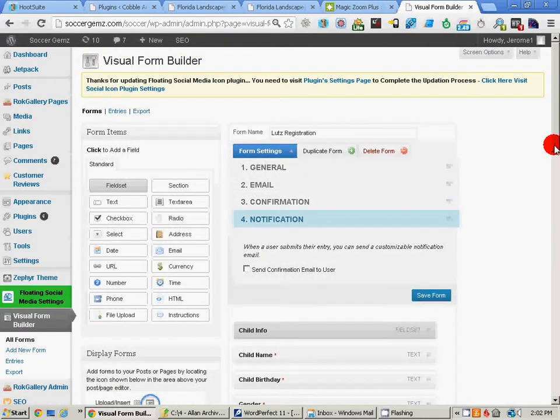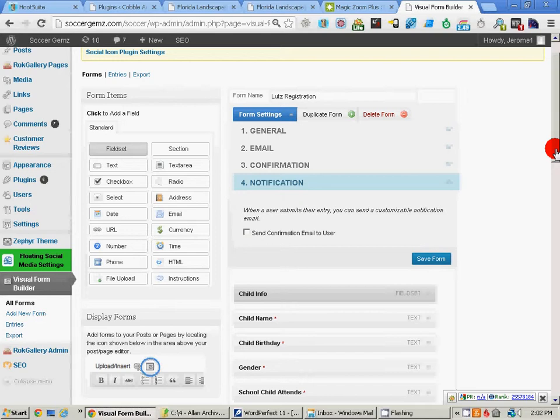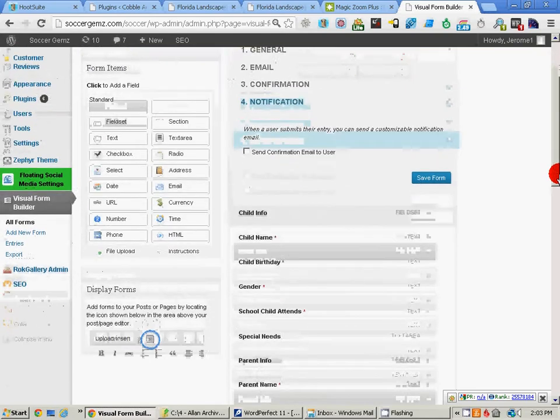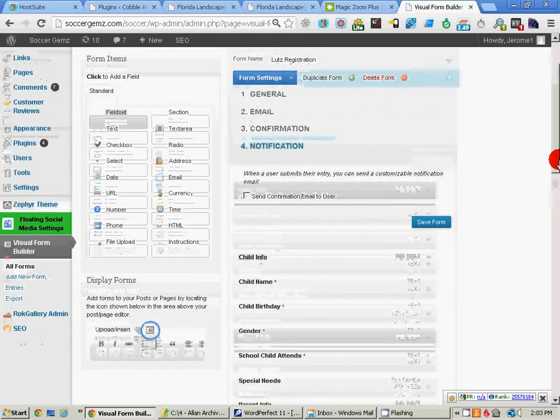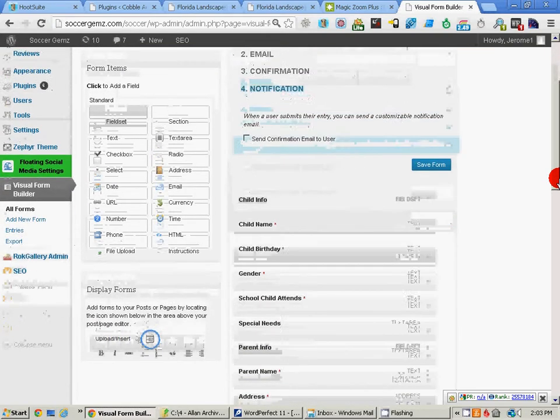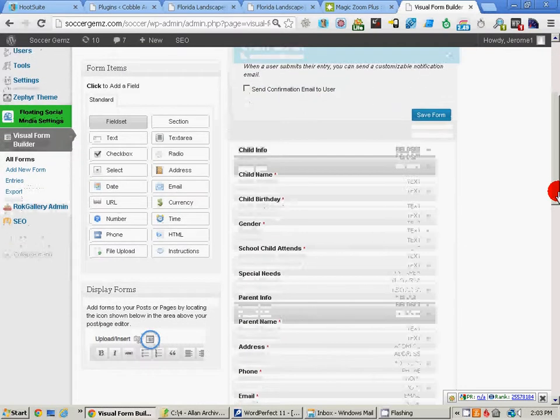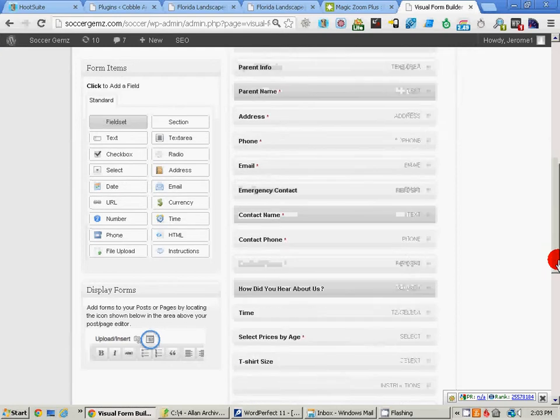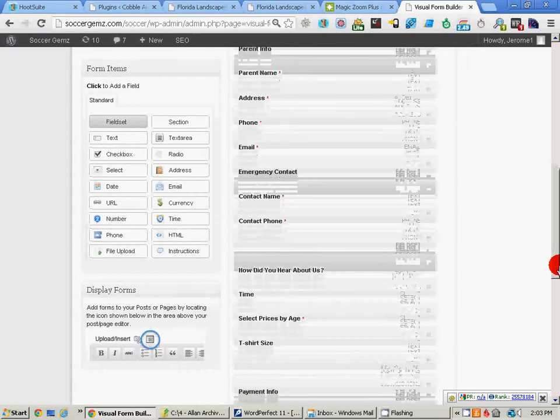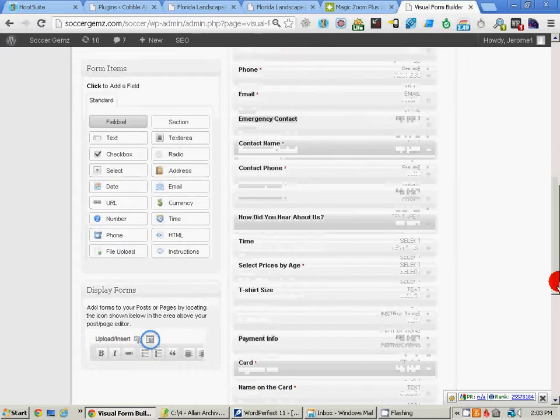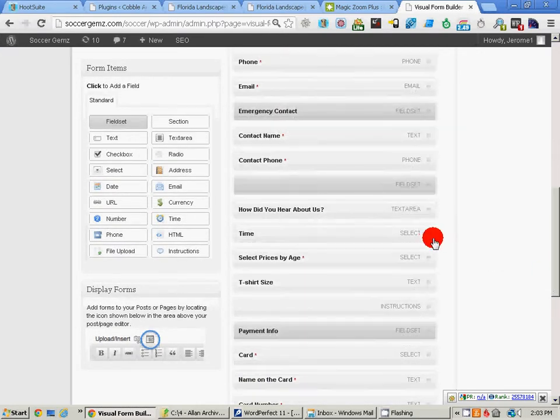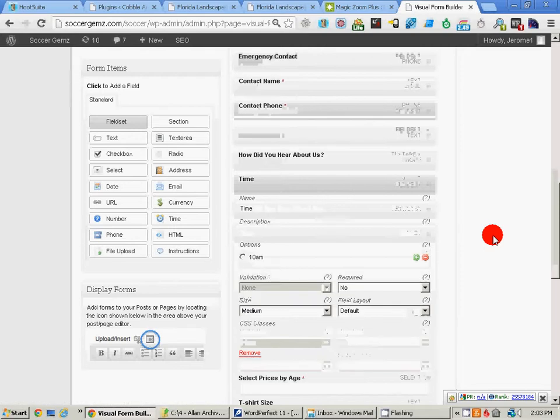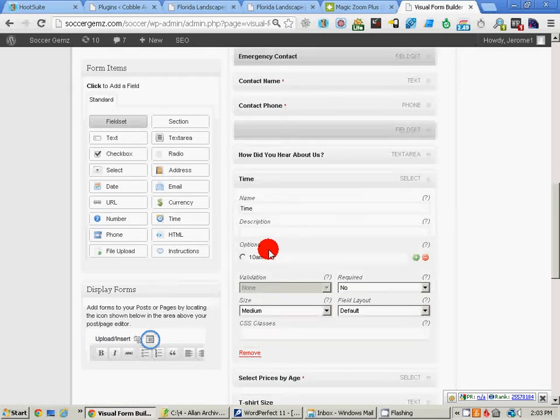We could add any new or take away any of these that are on the form, but we're going to go down here to time. We're going to click and open that up.